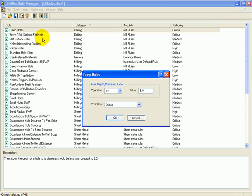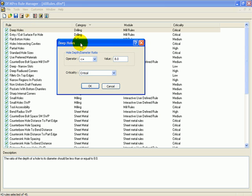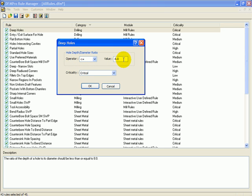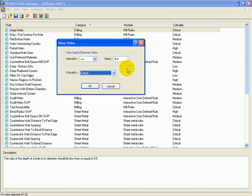For each of the rules, I can configure their parameters. For example, for the defaults, I can exactly define what I mean by the defaults. I can specify that depth to diameter ratio should be less than a certain value. I can also define what is the criticality of this rule in my context - whether it's really critical or I can put it at a medium level of violation.